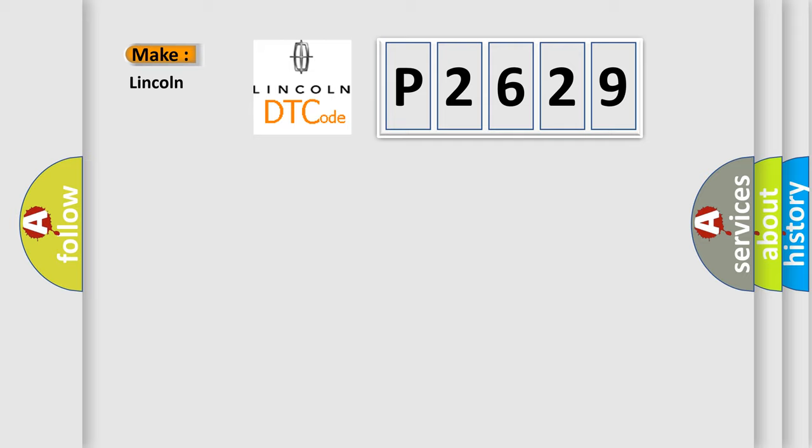P2629, interpret specifically, Lincoln car manufacturers?